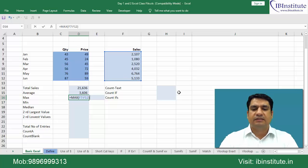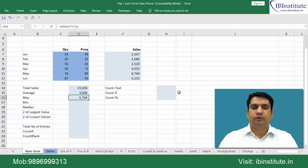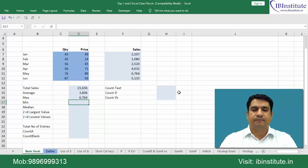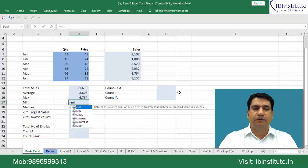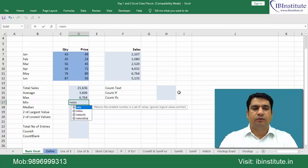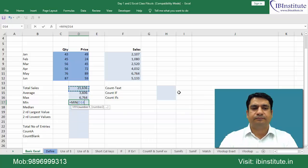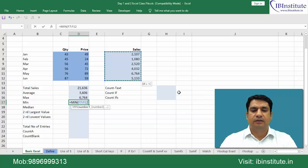Then we have minimum. Tap and select this. Give me the minimum number. Minimum number is 1080.